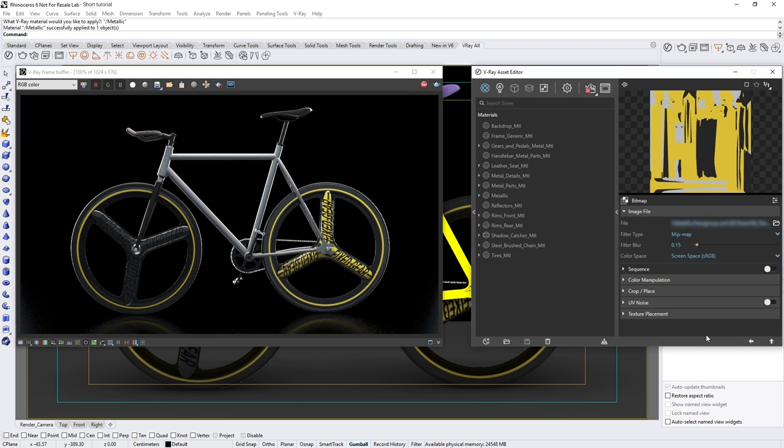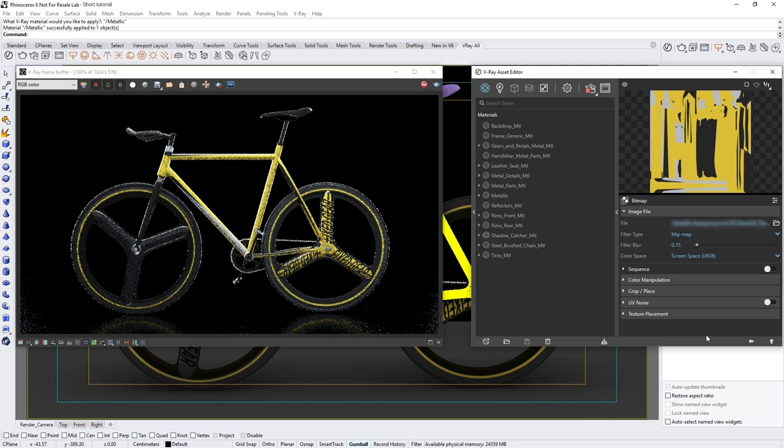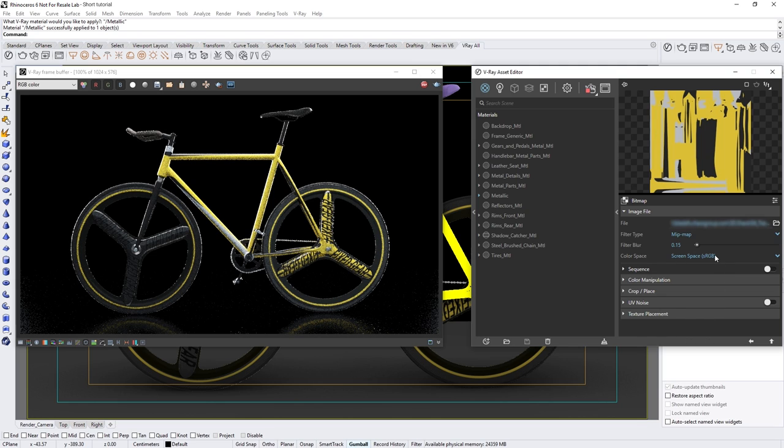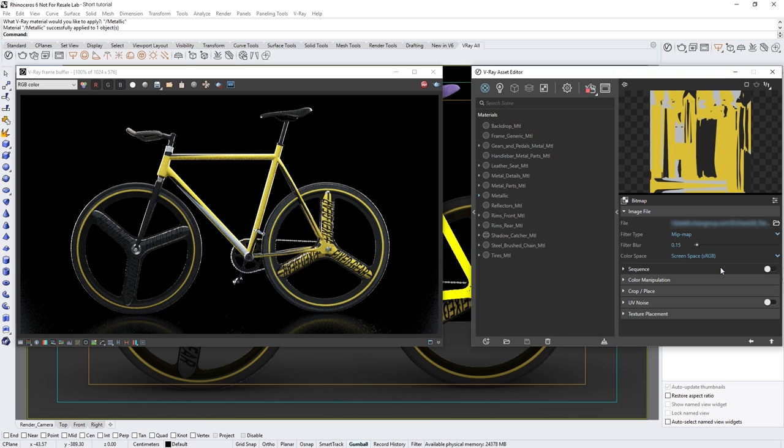Once that's loaded in, you'll see it appear in the interactive preview as well as see the texture itself in the live swatch preview above. One thing to keep in mind here is the color space used for the textures. For any textures that contribute color via diffuse or reflection, the color space should be set to screen space sRGB.